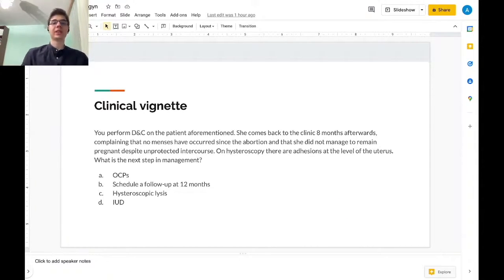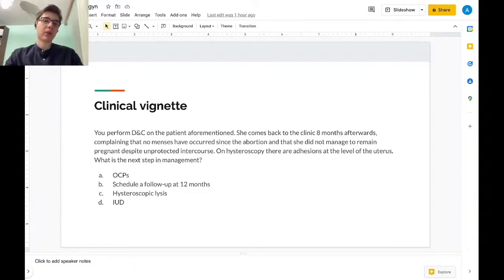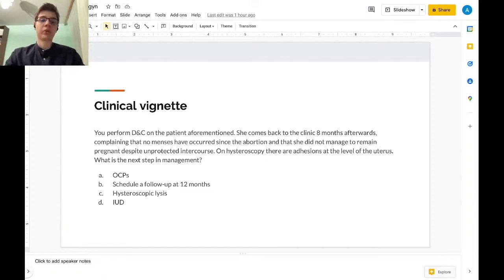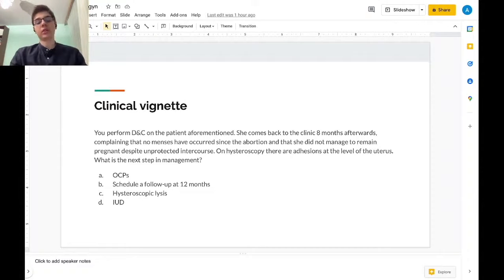What is the next step in management? We give OCPs, we schedule a follow-up at 12 months, we do a hysteroscopic lysis, or we introduce an intrauterine device.